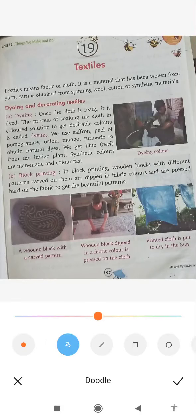Good morning, students. Class 3 ABS. Revision of Chapter 19, Textiles.